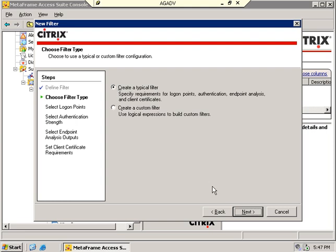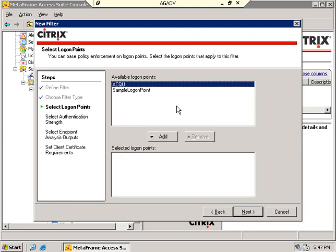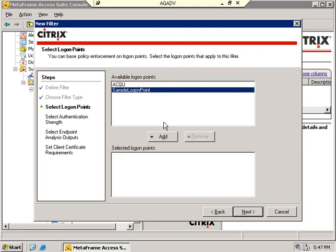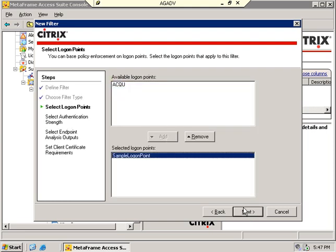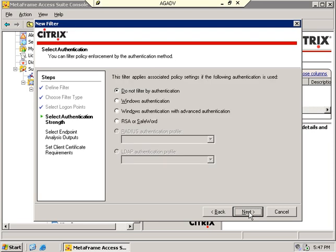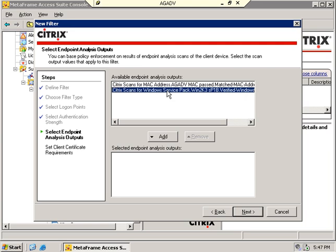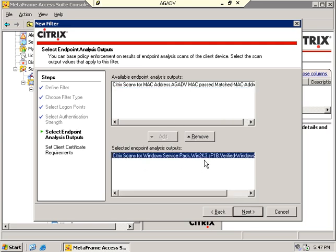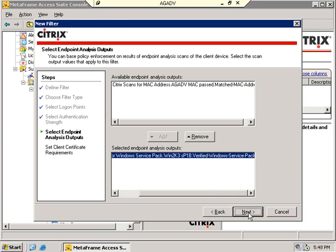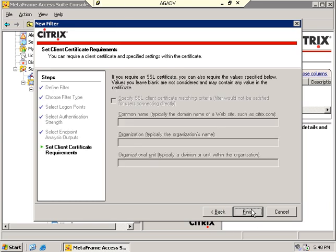Next on the filter, this will be a typical filter. There won't be much to it. I'm simply going to tie it to the logon point. I'm not going to filter by authentication here. I am going to say this filter requires this scan to have been verified. This is the scan for Windows 2003 SP1. It's verified that it's got the service pack. All my 2003 machines do have the service pack. And that's it.